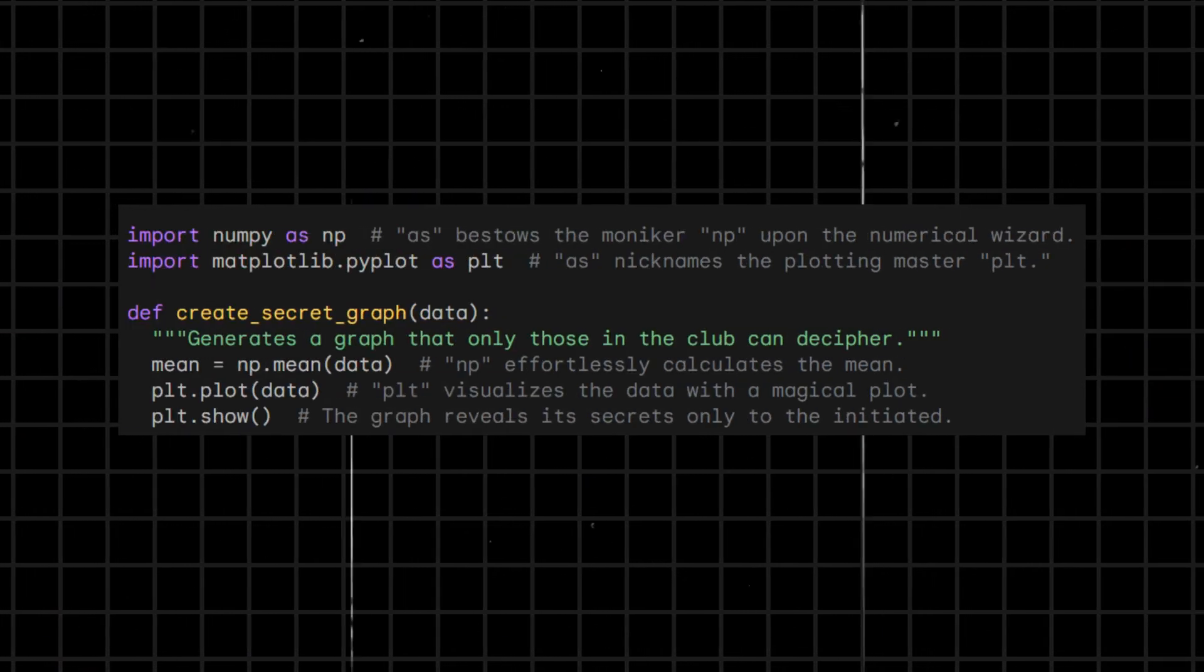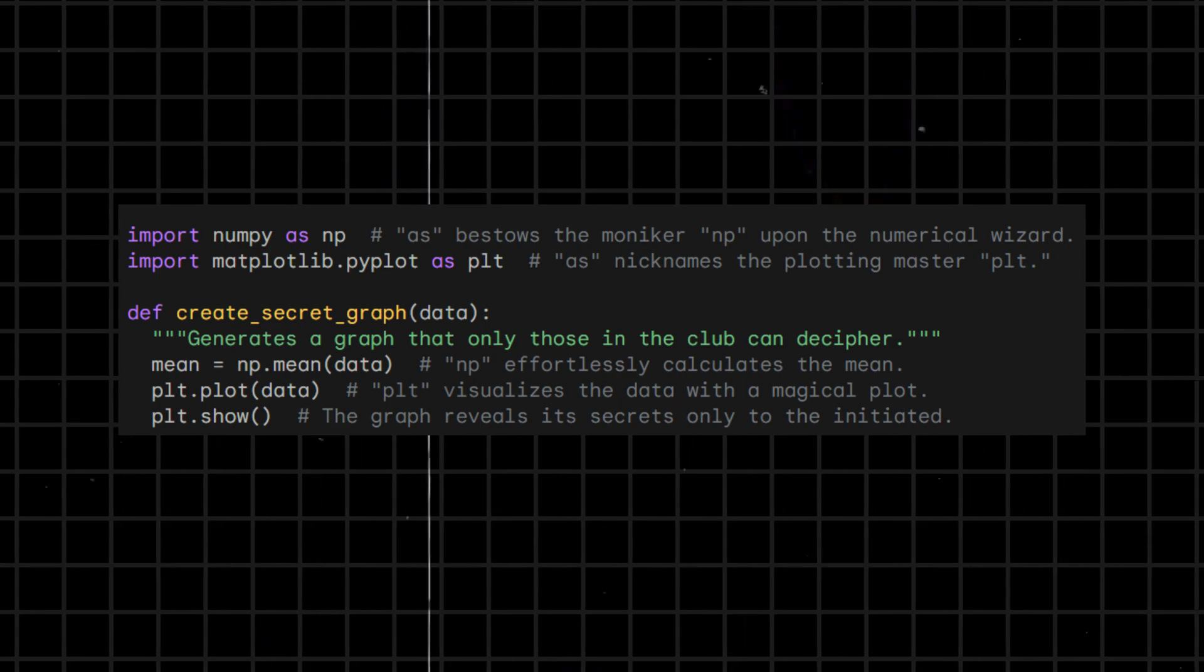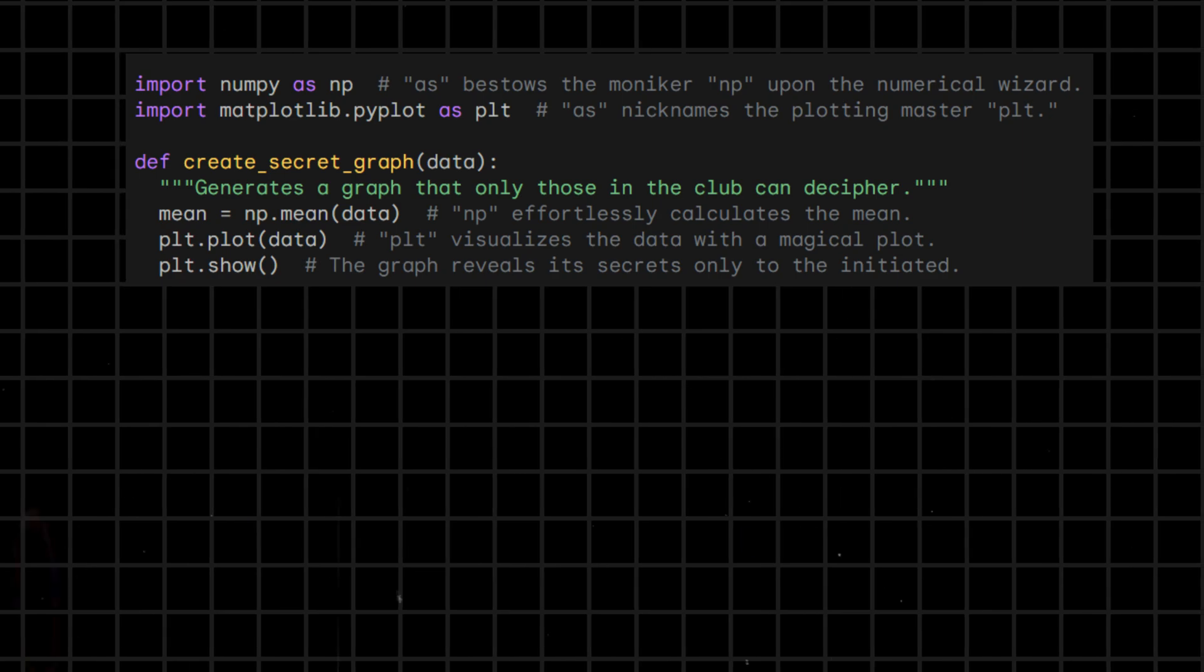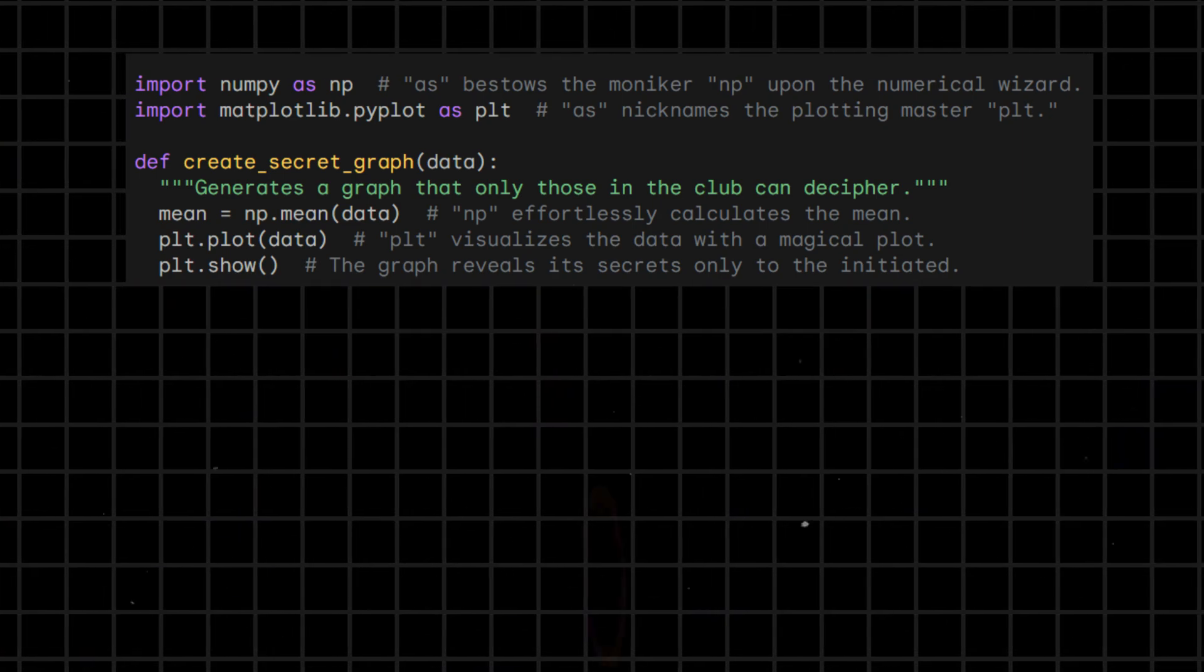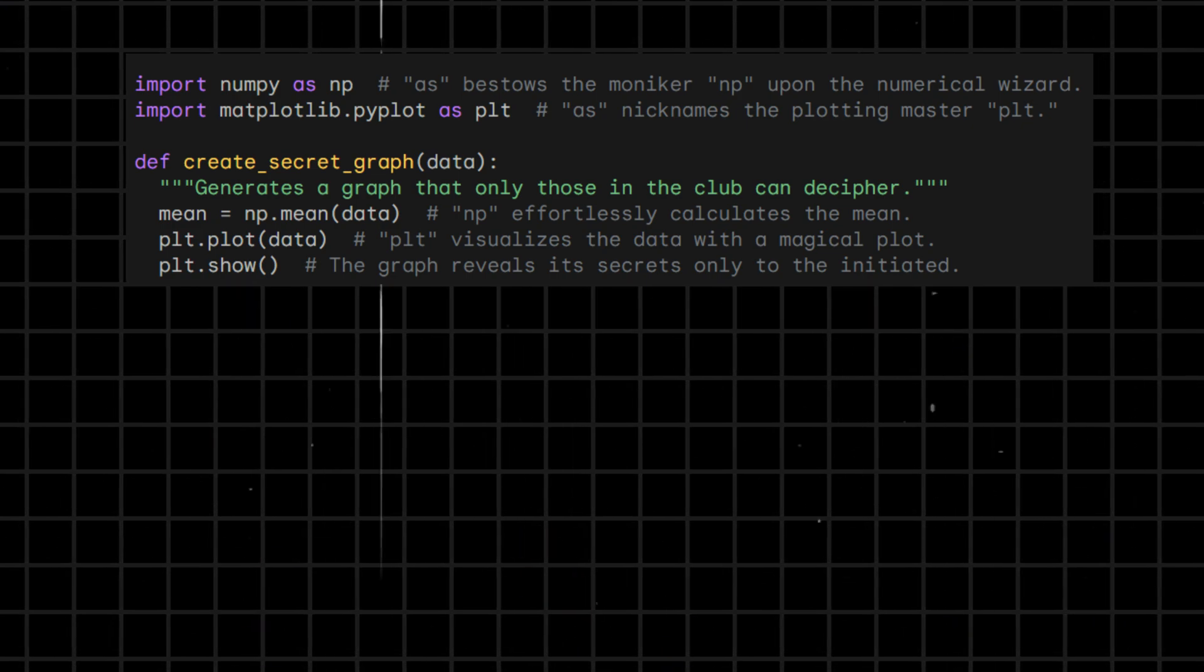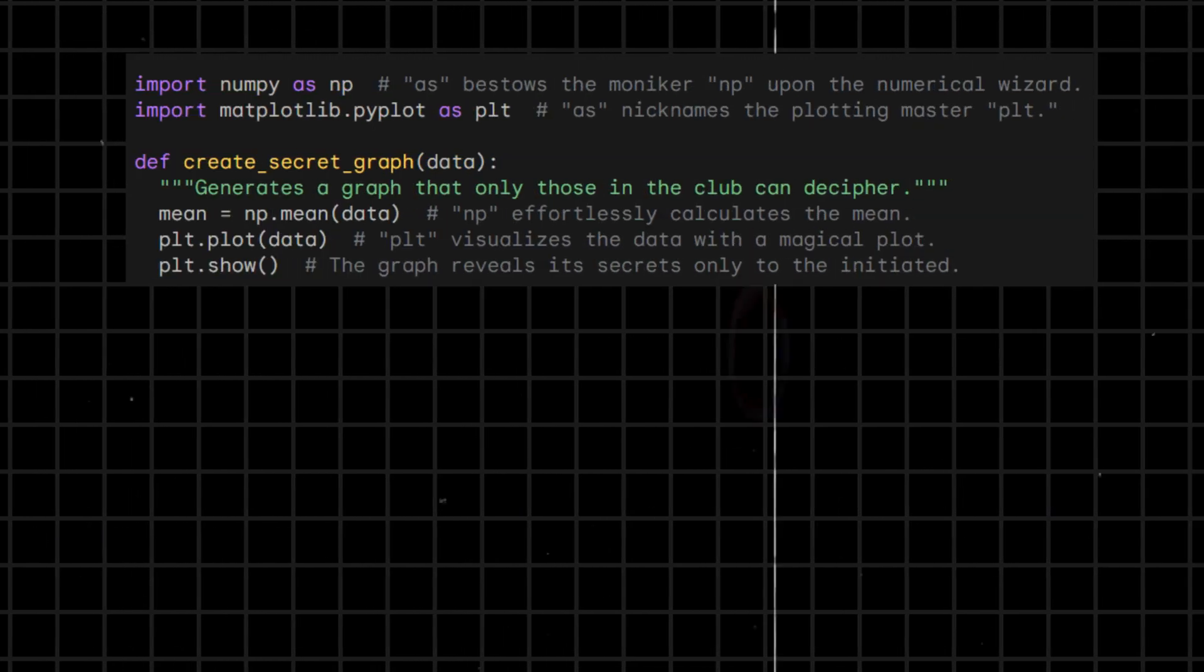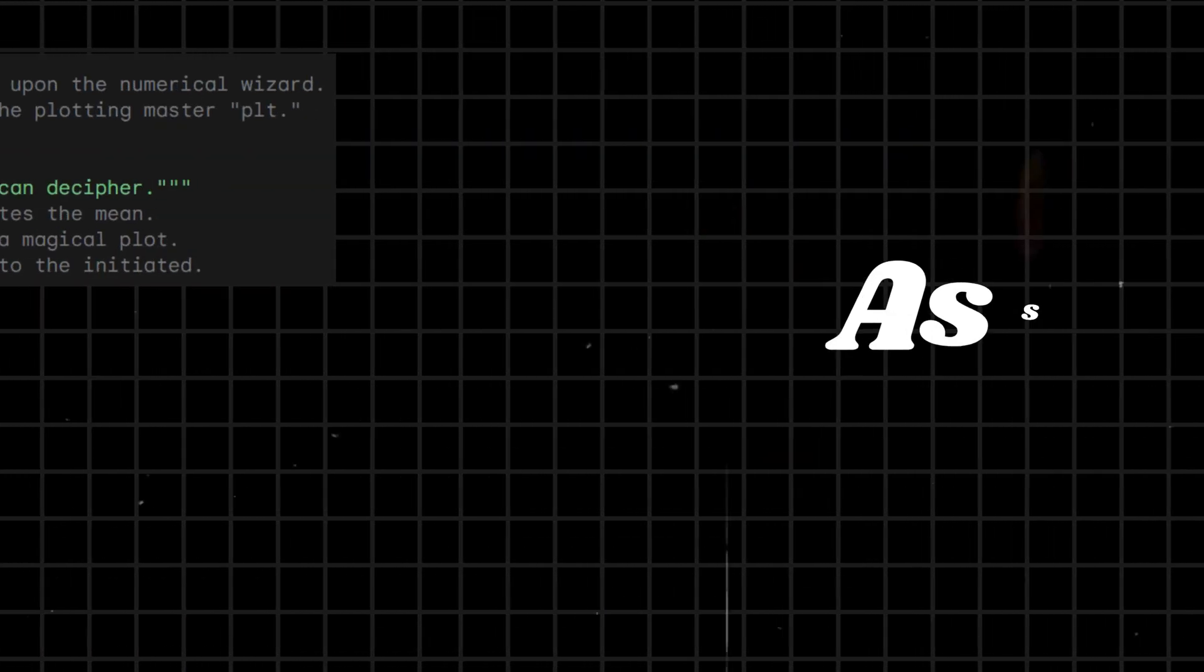Here the members of the math club gather for their weekly meeting, exchanging secret handshakes and whispering code names. As oversees the introductions. As is like the club's president, assigning cool code names to each member. NP becomes the code word for the numerical genius, while PLT stands for the plotting prodigy. Only those who know the aliases can unlock the secrets of the graph.